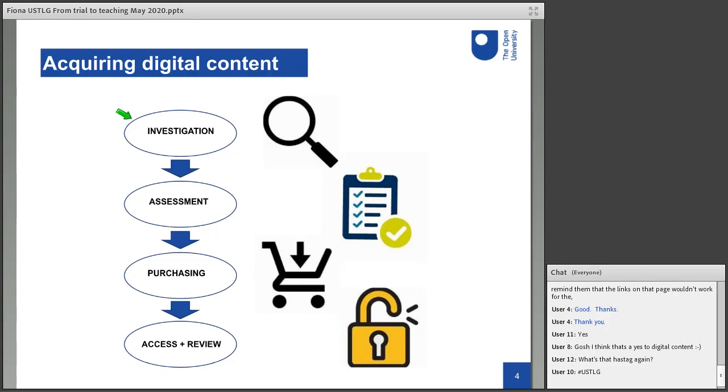Once we have that information, we start the investigation part of the process. We look at the available sources for the resource. So, is it available from one supplier, or is it available from several suppliers? Is it available as an individual item, or is it only available as part of a bigger package? Is it available direct from the supplier, or for example, can we buy it as part of a national agreement, such as JISC subscription services? Have we purchased from any of the suppliers that it comes from before? And do we have any existing content from those suppliers that will make other parts of the acquisition process easier?